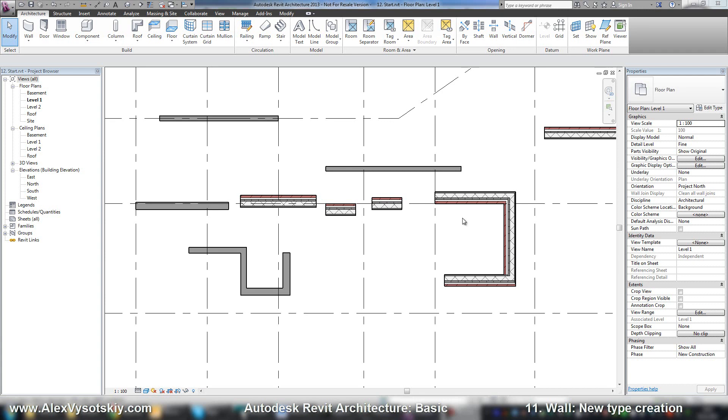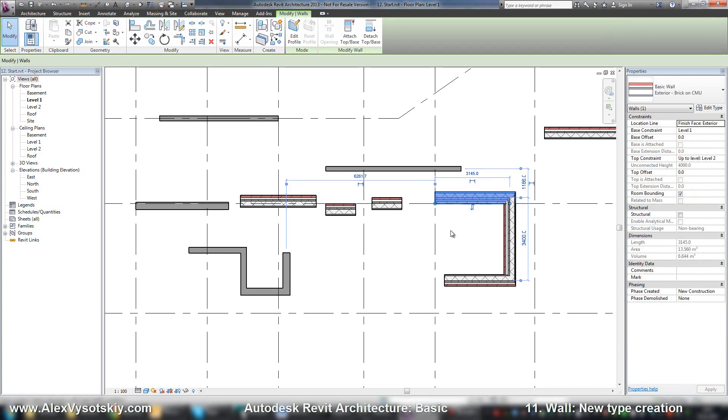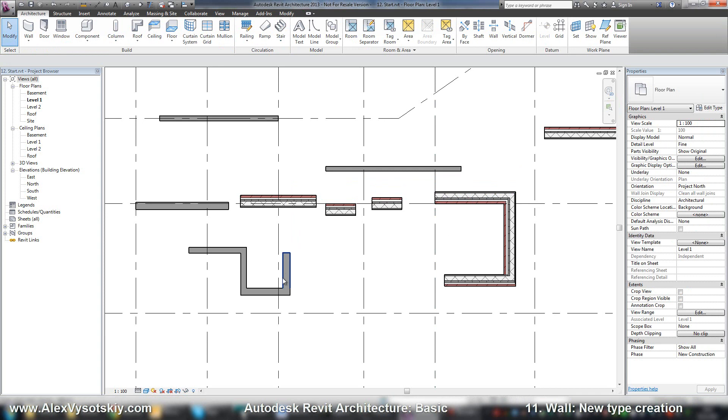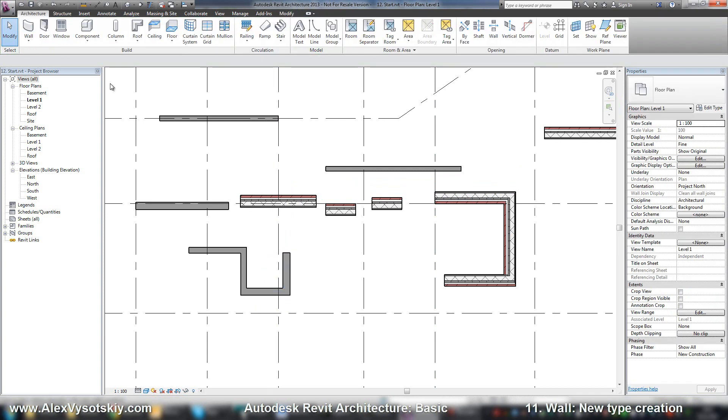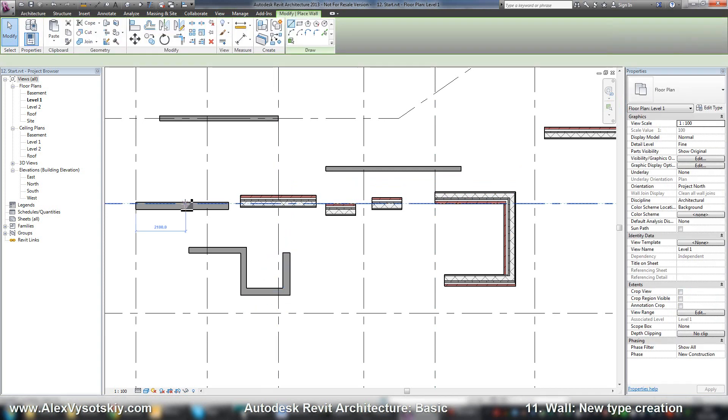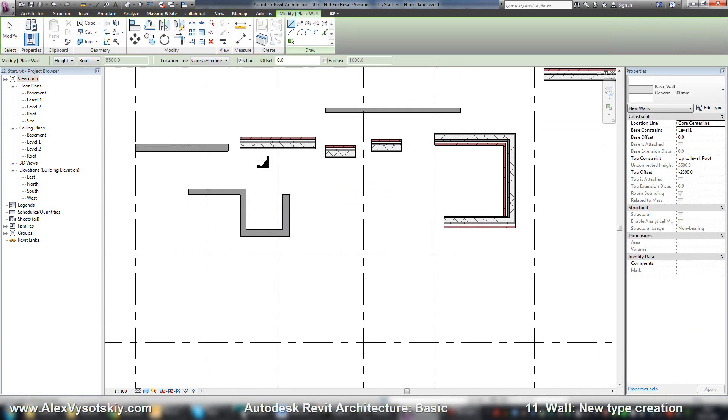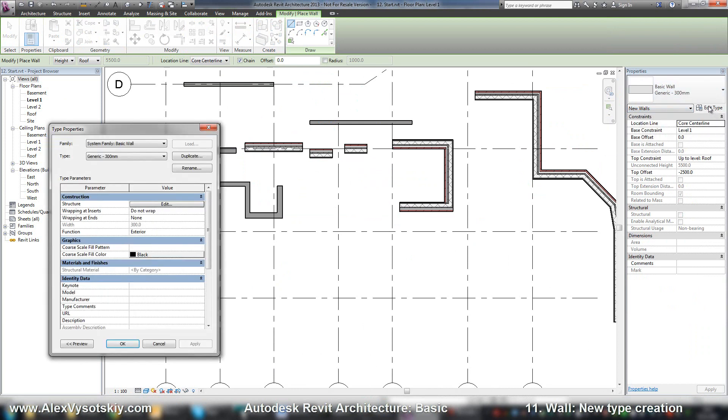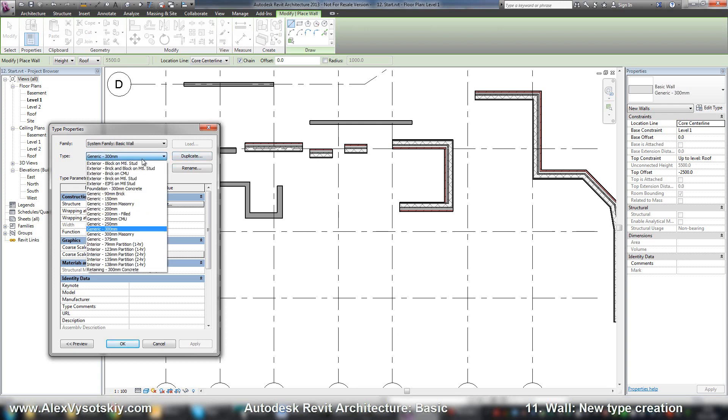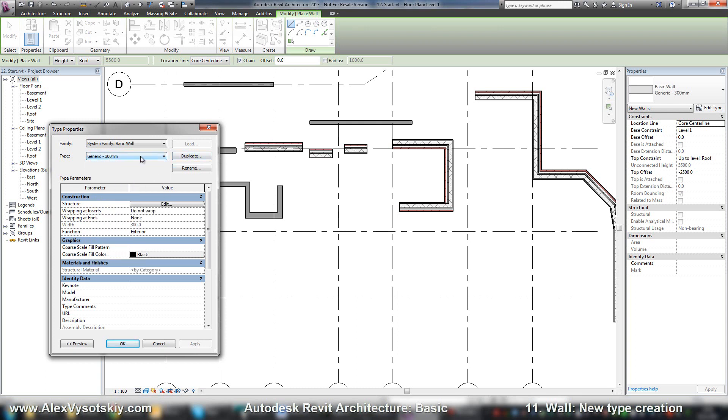Now let's create our type of wall. For example, I have a new wall and I want to create a new type. I create new wall and in the properties say edit type and say duplicate. It's much better to duplicate the simplest wall because if you duplicate a compound wall you have to delete a lot of different layers and properties.